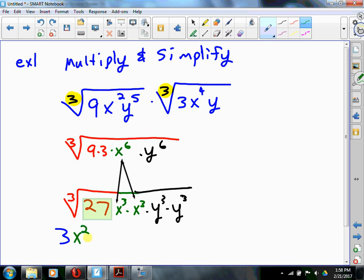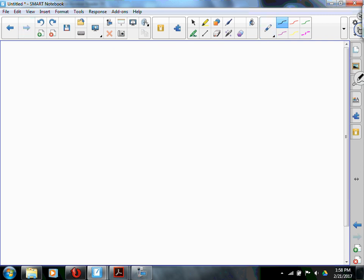Then the same thing happens with the y — it's going to be y squared. So that's what happens when it's sunny and 70 in Newton Falls: everybody goes out and plays. Keep in mind that's what happens when the terms are perfect cubes. Example 2: find the quotient and simplify.